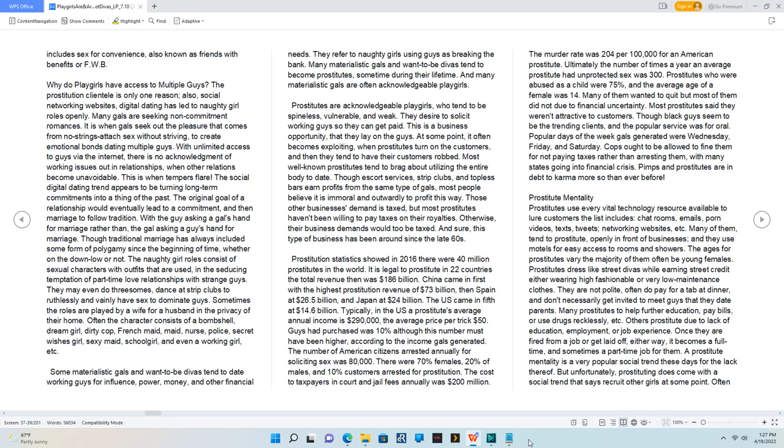Many materialistic gals and want-to-be divas tend to become prostitutes sometime during their lifetime. And many materialistic gals are often acknowledgeable playgirls.